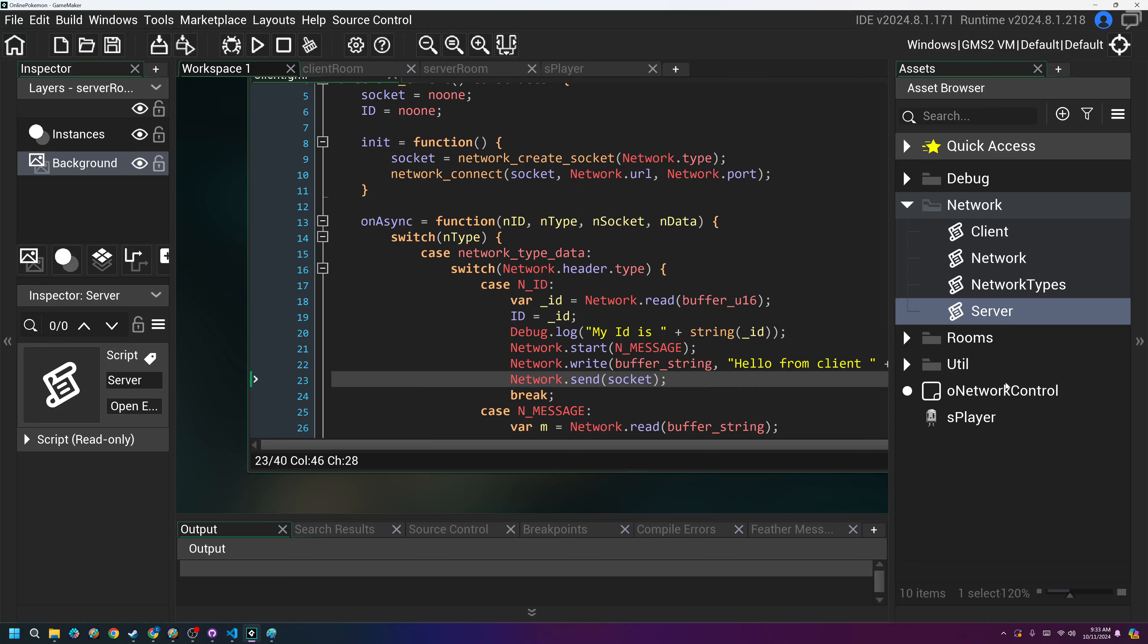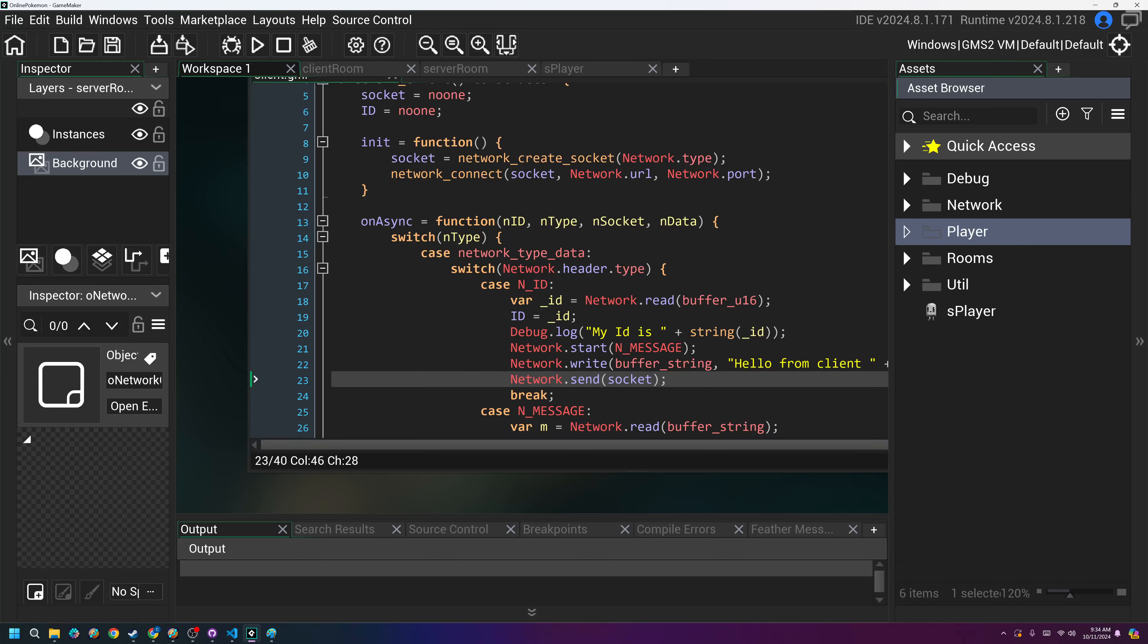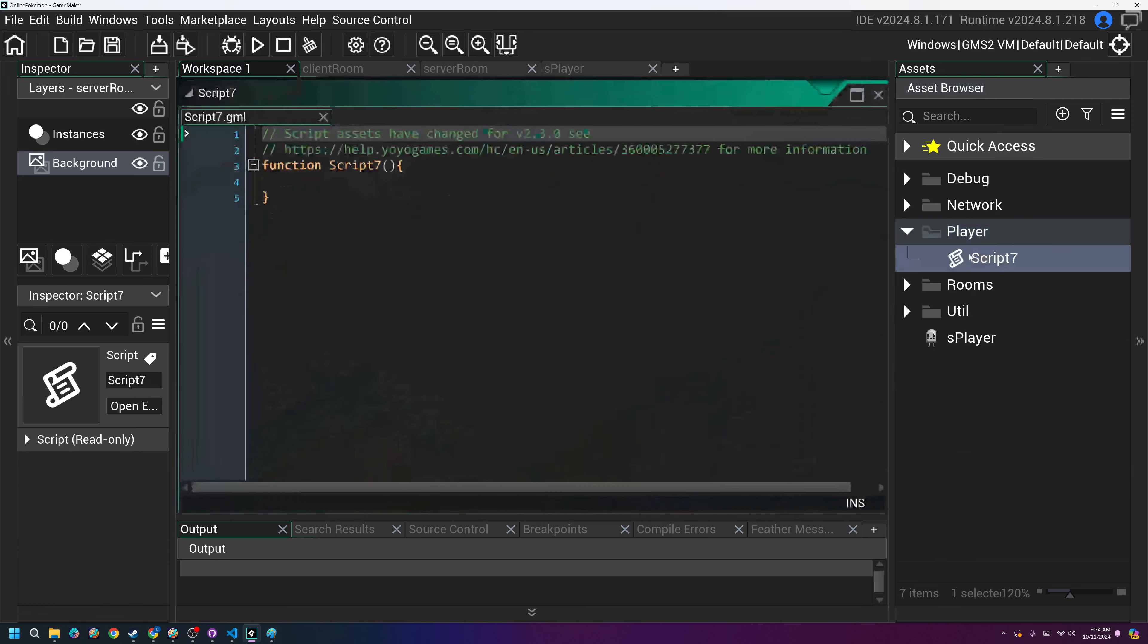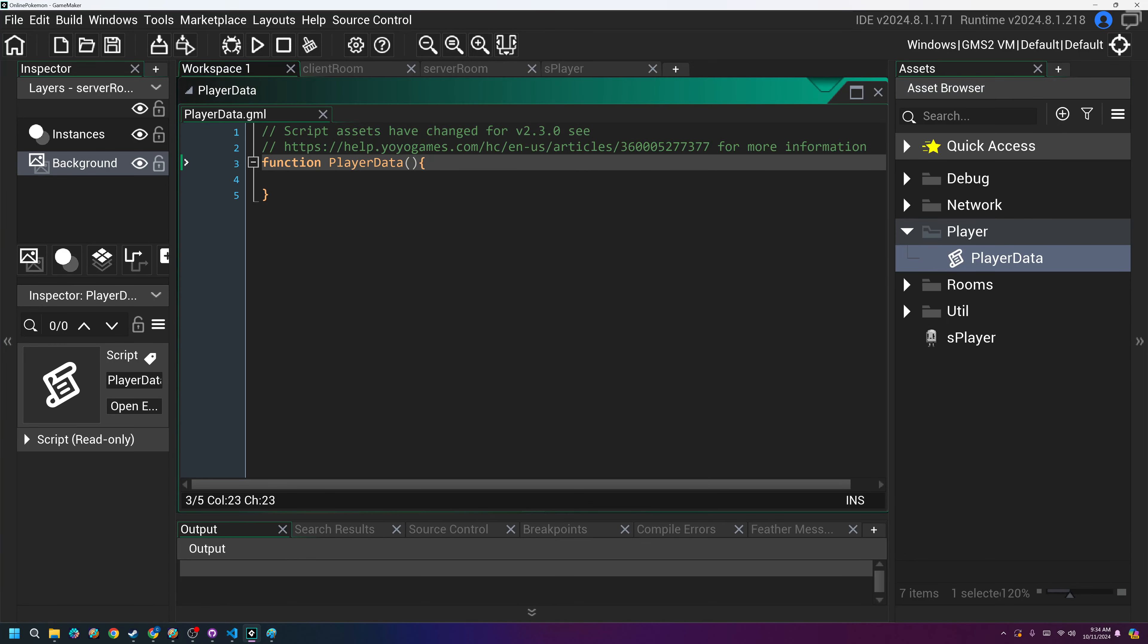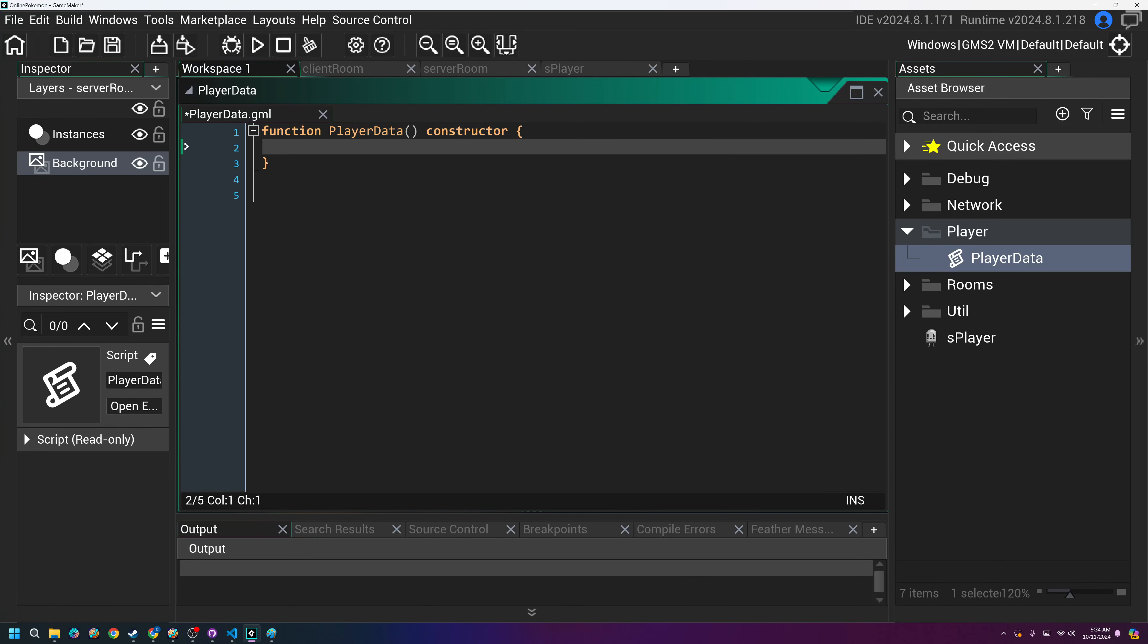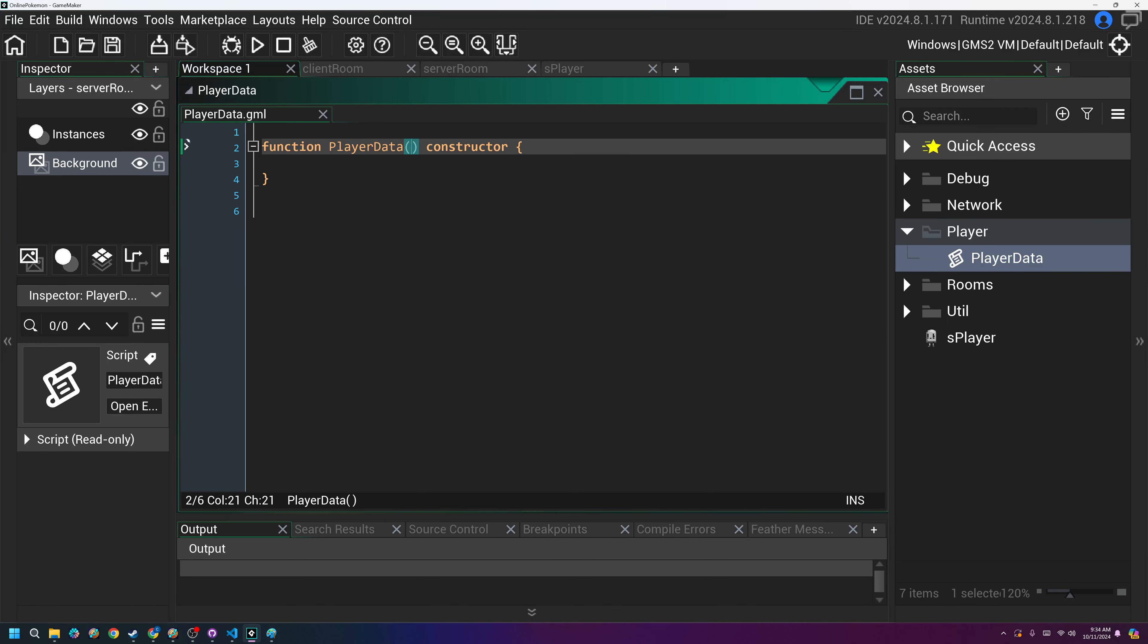The first thing I'm going to do is I'm going to take this object network controller. I'm going to move it into the network folder just so that object is mixed in with all the networking stuff. And then I'm going to create a new group for the player. This will mean all of our player stuff. I'll create a new script in here and we're going to call this the player data. And this will be our first non-singleton object. So I'm going to hit constructor. This is just going to control the data for any individual player. So what do we need here? So this will control each individual player. So we should probably provide an ID, which will be the socket ID, and then an X and a Y position.